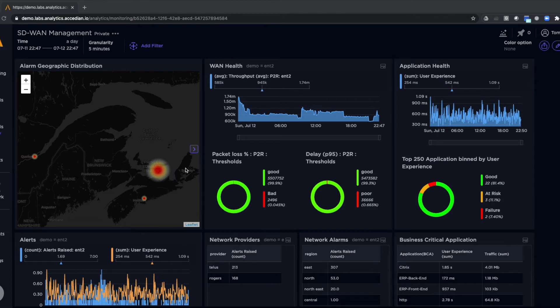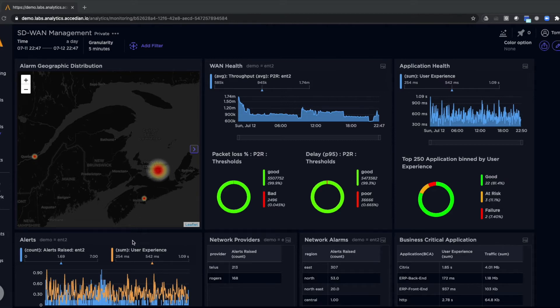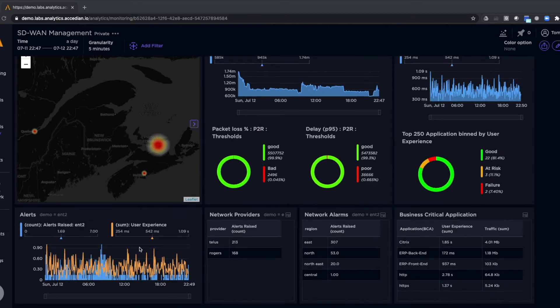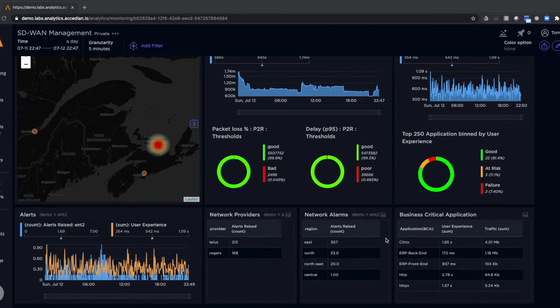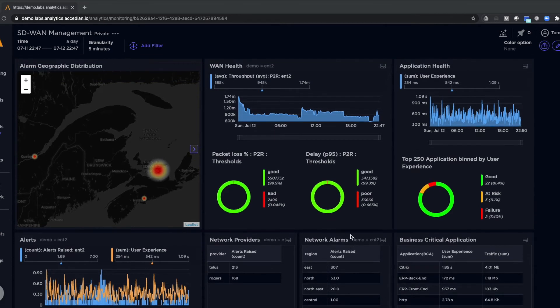We can see a visual breakdown geographically of where issues are occurring. We can see alerts, and we can see information about the network providers, network alarms, and performance of certain business-critical applications in the network.